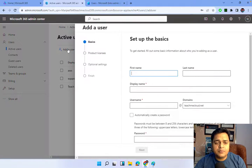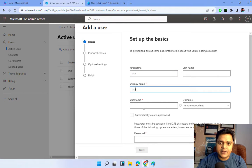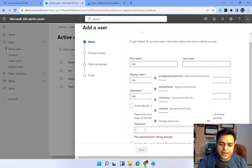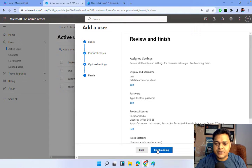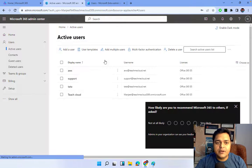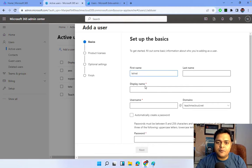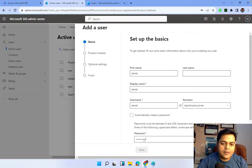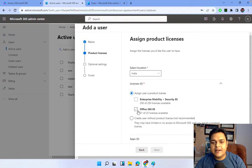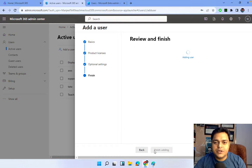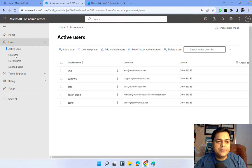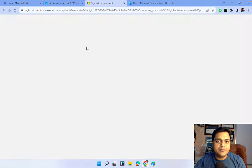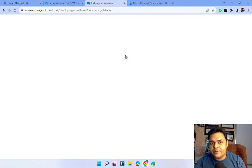Let me create two to three different users. The second user I want to create is named Tata, with login name also Tata. Next, assign the license, then finish. One more user - if you want to create a group, you should add at least three to four different users. So AWS, Tata, and Telnet - three different users are ready to use. I'm going to put these users into the Microsoft 365 group. Back to the admin center, we need to open the Exchange Admin Center, since all Microsoft 365 groups are managed there.